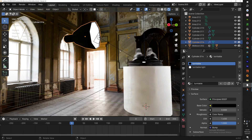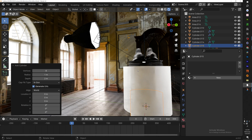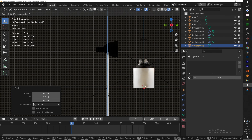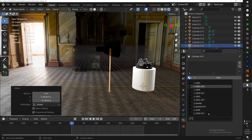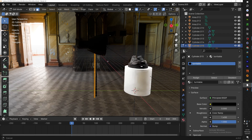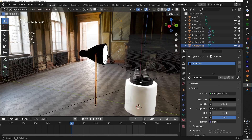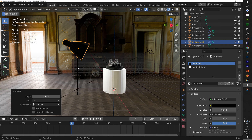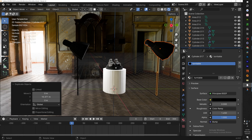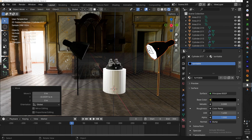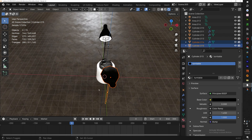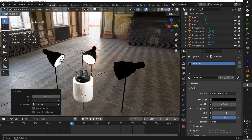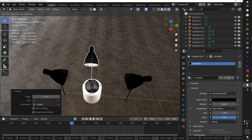Now we need to make the stand, which is very simple — just a cylinder. Bring it over and scale it all the way up, then add the same turntable material. With the light box and everything set up, angle the light box down, then duplicate it with Shift+D and rotate it 180 degrees. Add a third one directly behind it — Shift+D and rotate 90 degrees. Now we have our lights, our turntable, and everything set up.